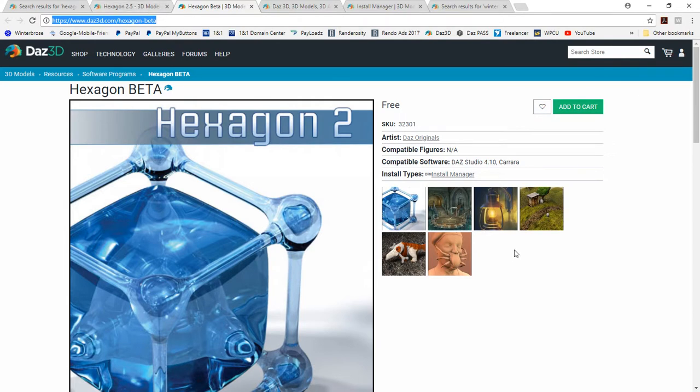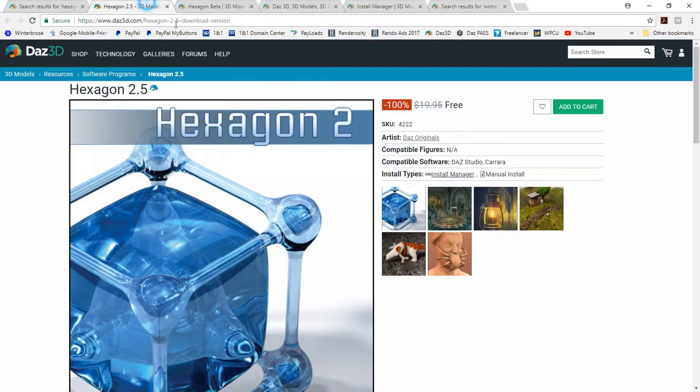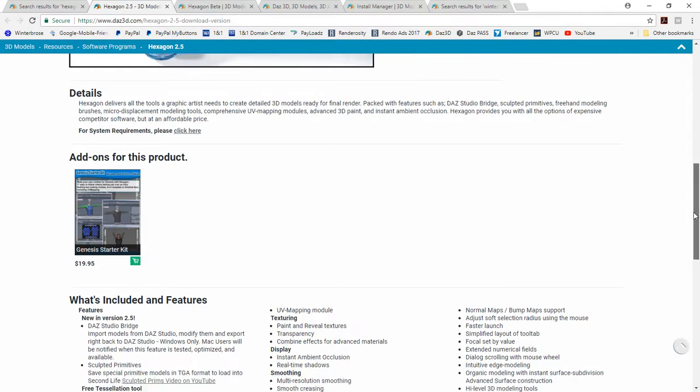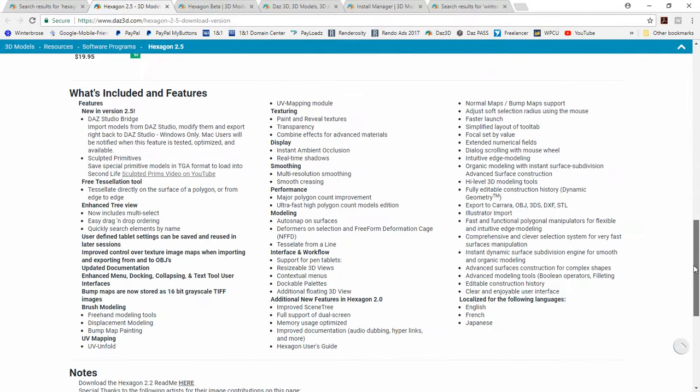If you take a look at the promos, they're the same for both copies. Here's the quick description down here. Here's some of the features if you might be interested in it. We highly recommend it. It's free.